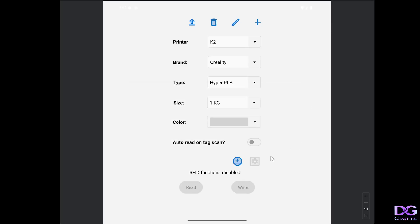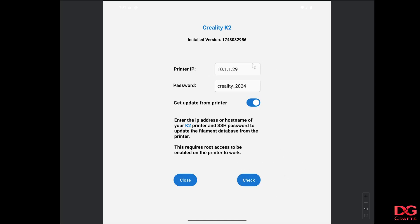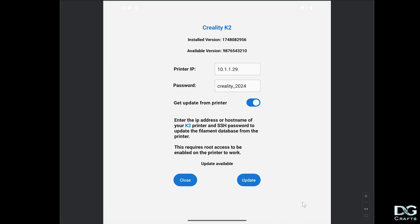That's pretty much all of the functions I added. You can update the database from the printer. With this, you can see the database that's installed here is the 1.7 version. If I go check, that's going to try and download the one from the printer which has the high version because I haven't reset the printer.